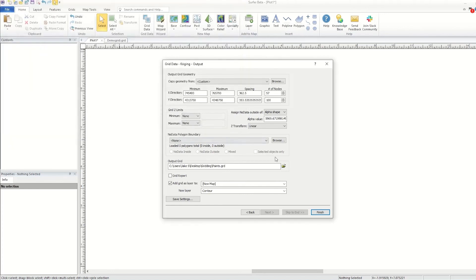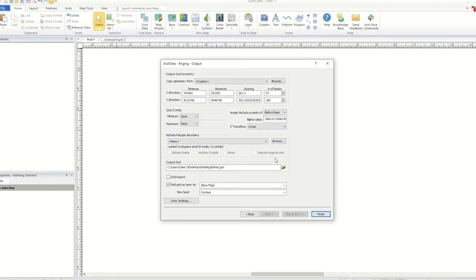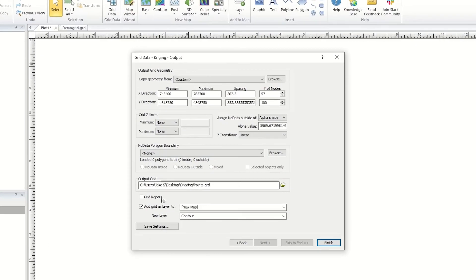You also have the option to create the grid report, which will show you the grid statistics. You can choose to add your grid as a layer to a new map, or, if a map object already exists, you can add the new map as a layer. You can also choose to create the grid without opening it as a map, by unchecking Add Grid Layer 2.